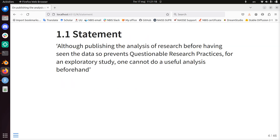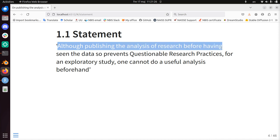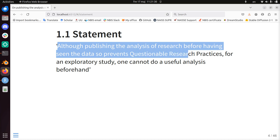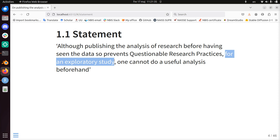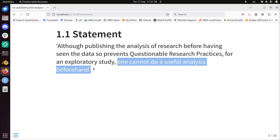So this is a statement sometimes people say to me. They say: although pre-publishing the analysis of research before having seen the data prevents questionable research practices — they will acknowledge that — however, for an exploratory study one cannot do or specify a useful analysis beforehand.